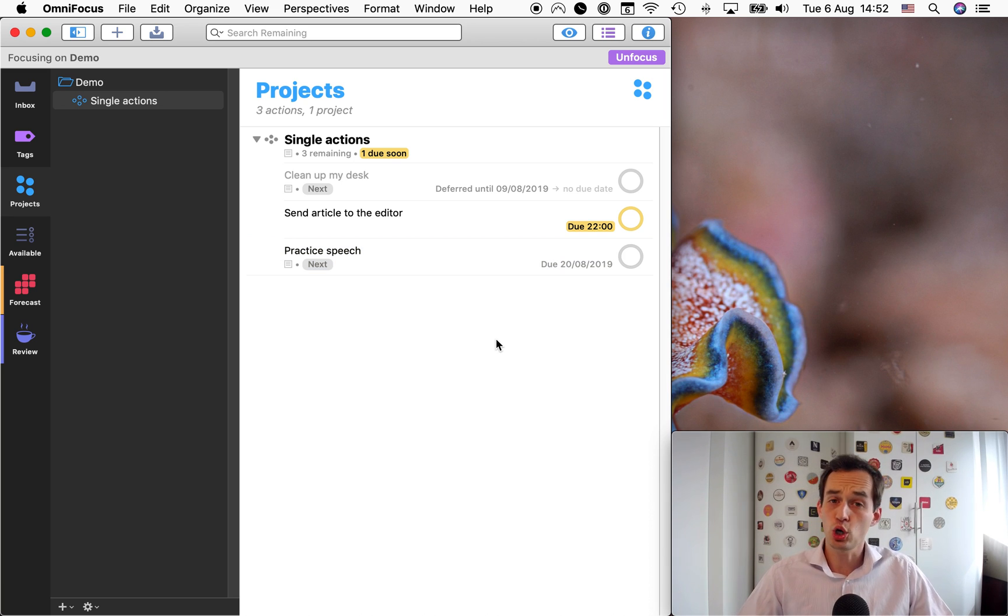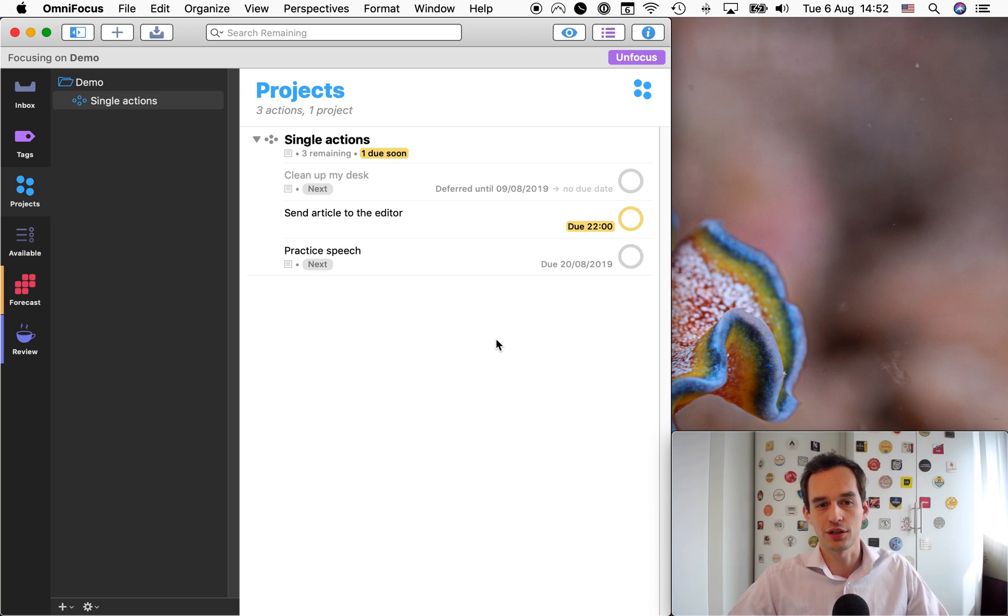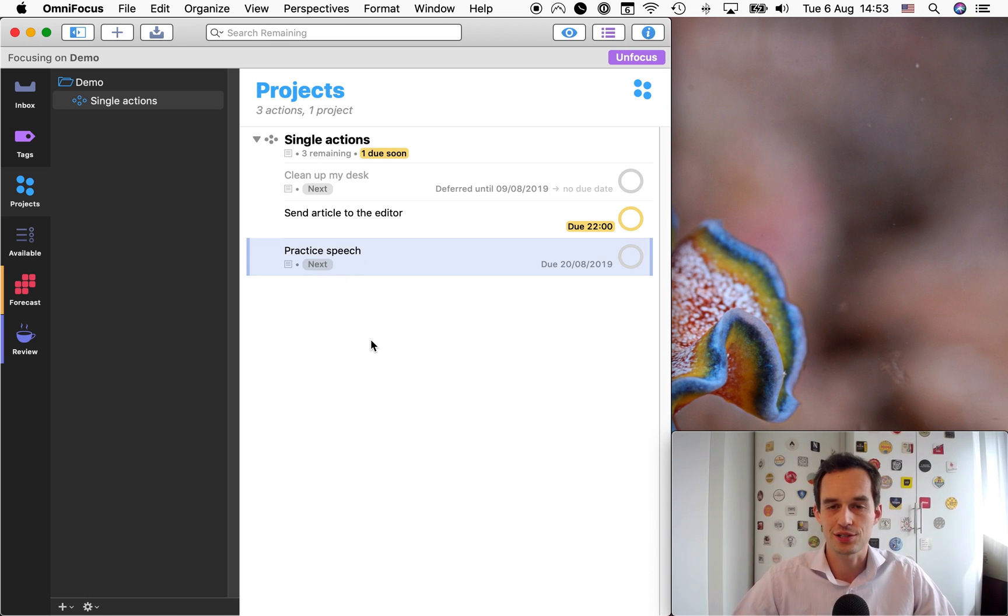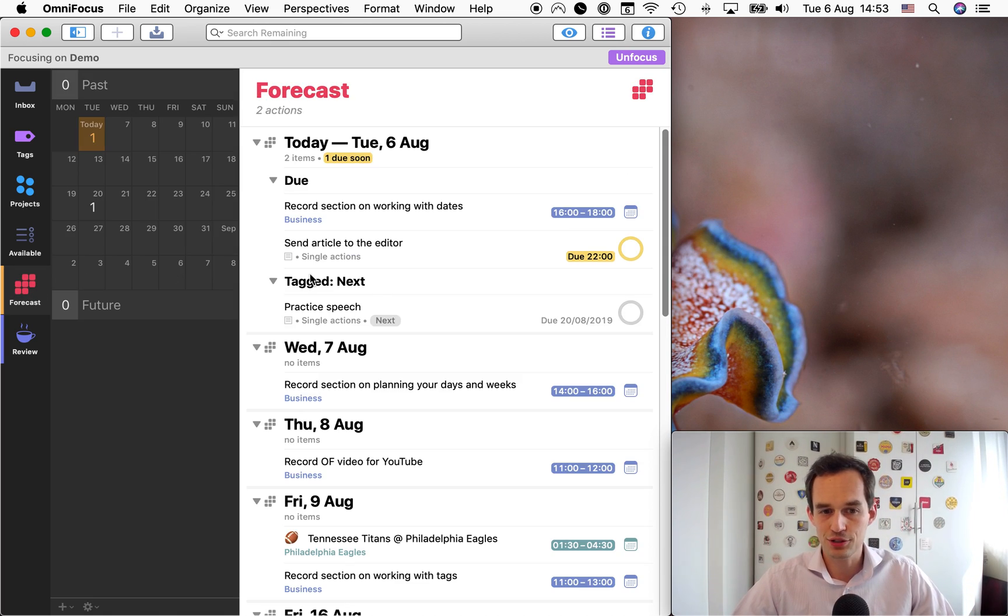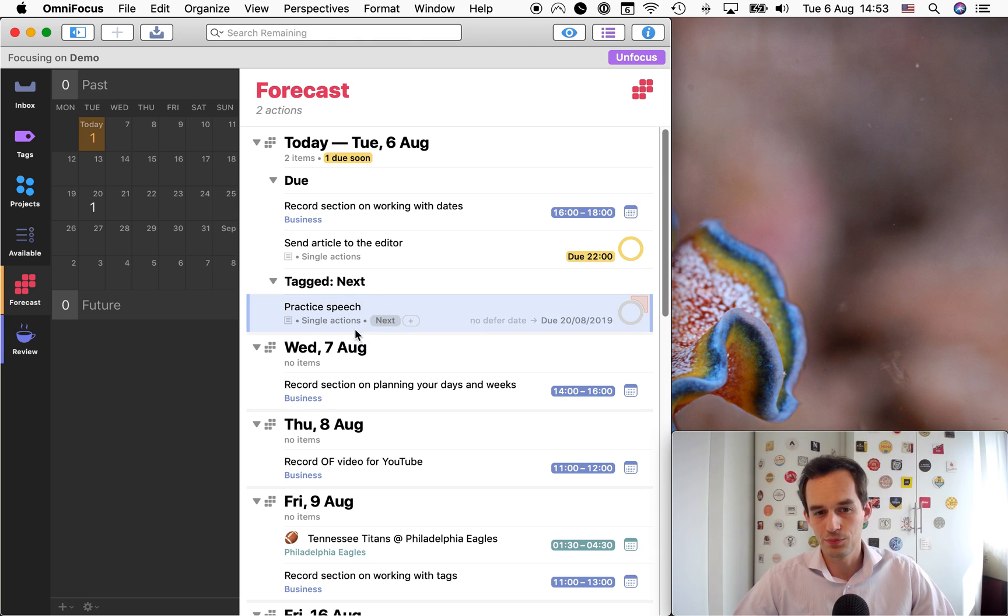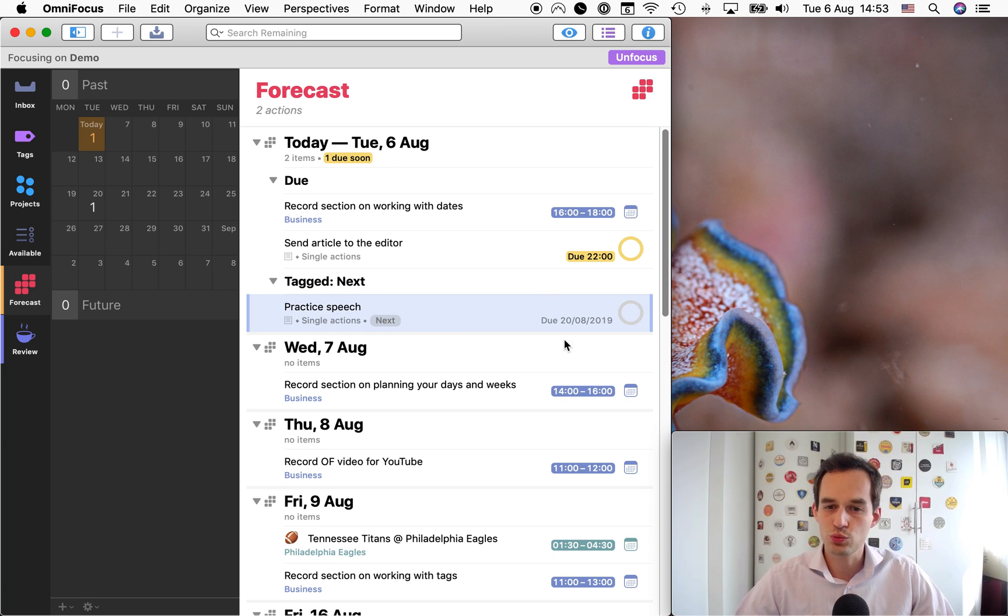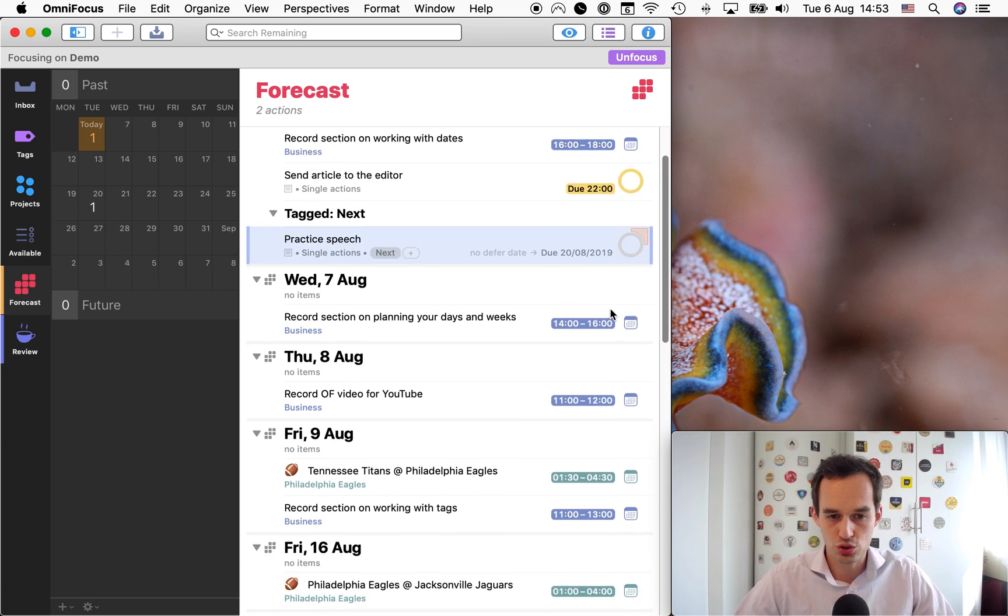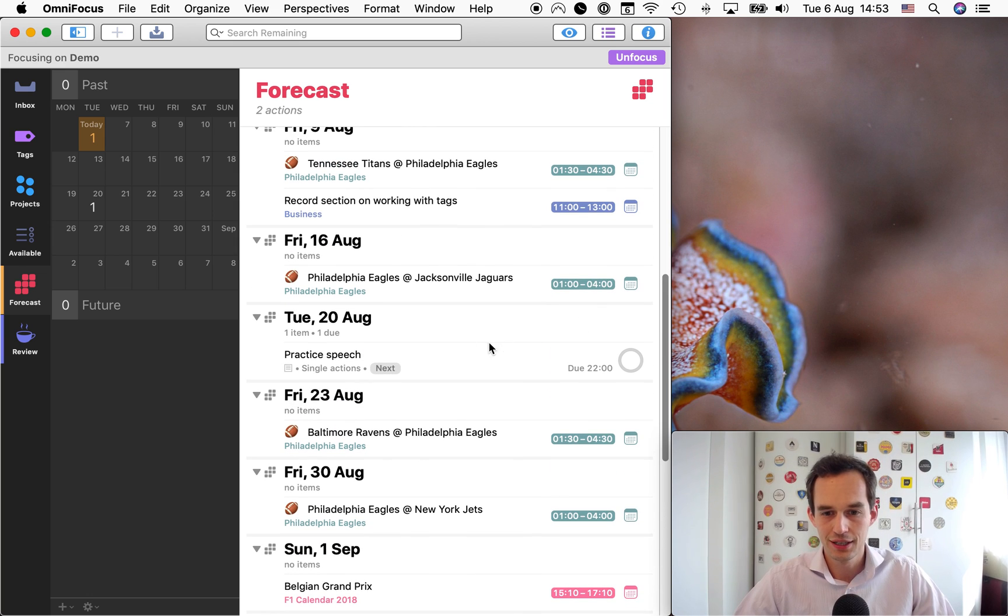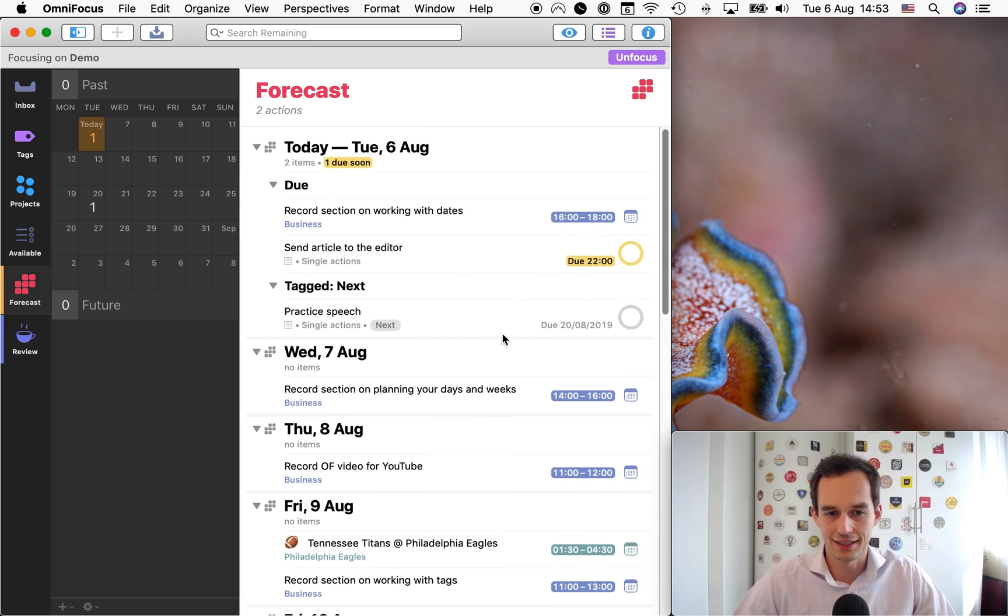But I would also like OmniFocus to reflect my intention to work on this task soon. So that's why I'm also assigning the next tag. And so now under forecast, you'll see that practice speech shows up here. It shows up under today, under the next tags under today, as well as having a due date. So if I actually scroll ahead to August 20th, you'll see that the task is listed here again because it's actually due on that date.